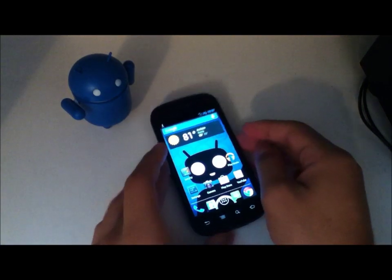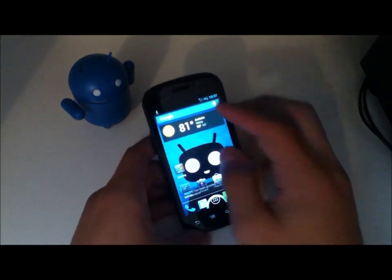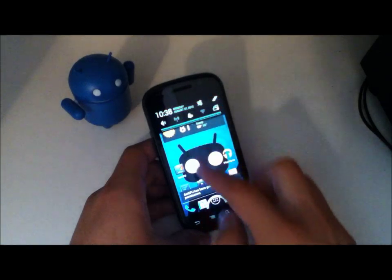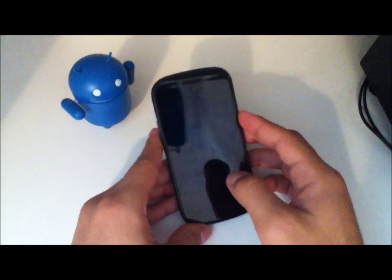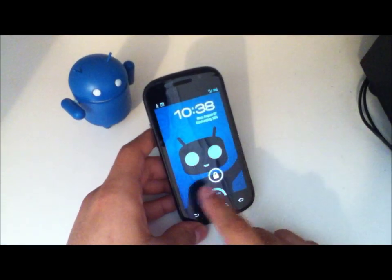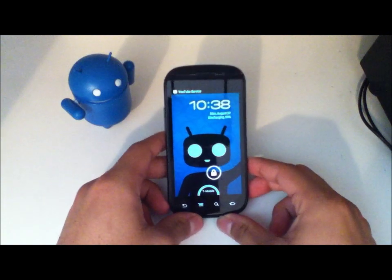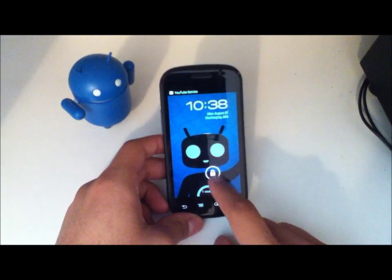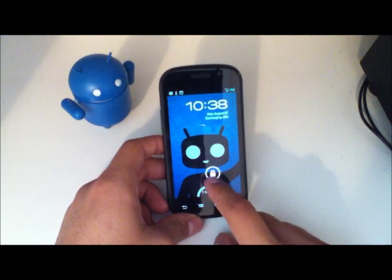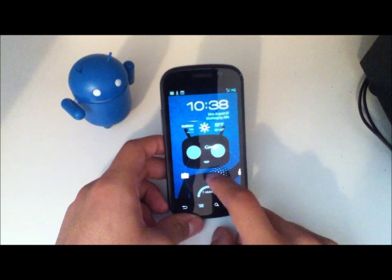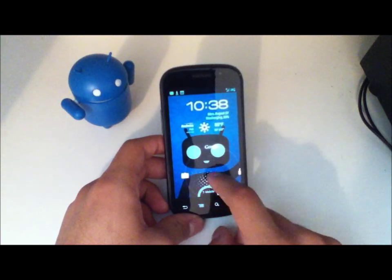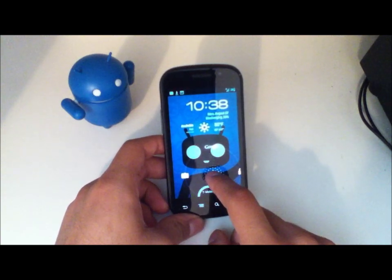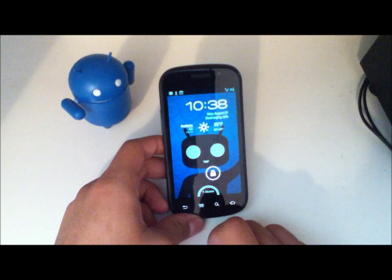So before we get started with the boot logo, I'll just quickly show you that if we go ahead and take a look at the lock screen, if you notice, the lock screen icon to unlock and go to Google Now and the camera is offset to the right.